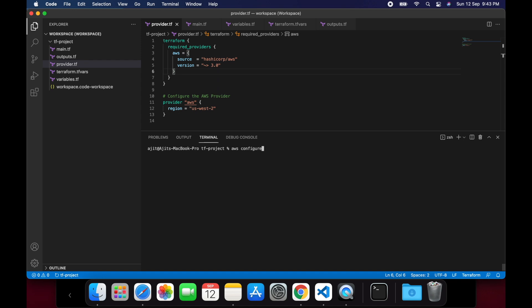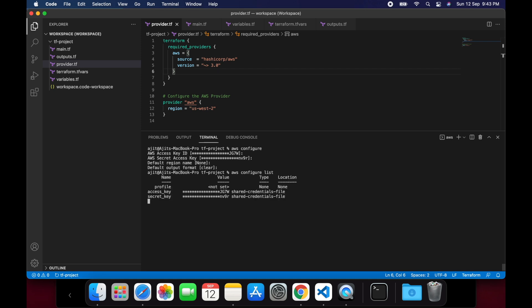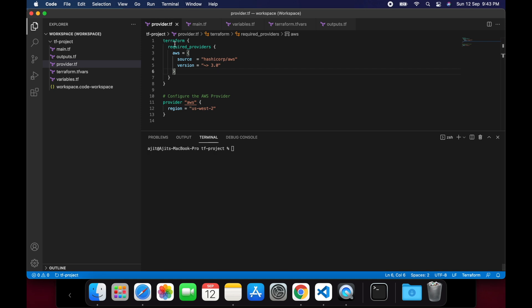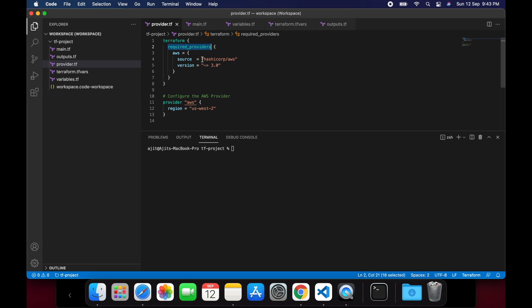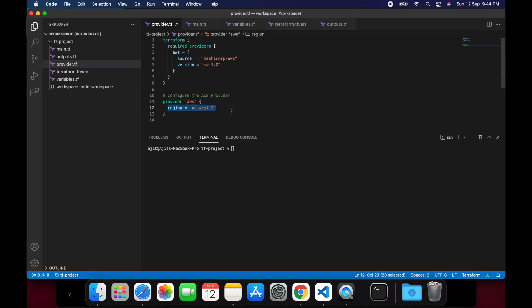You can do the same using AWS configure command and validate it using AWS configure list. Once the AWS CLI is configured, we will copy the provider configuration from the Terraform documentation and add the same in provider.tf. I will share the link in the description below. Since we are going to deploy the infrastructure in Oregon region, we will specify the region as US West 2.